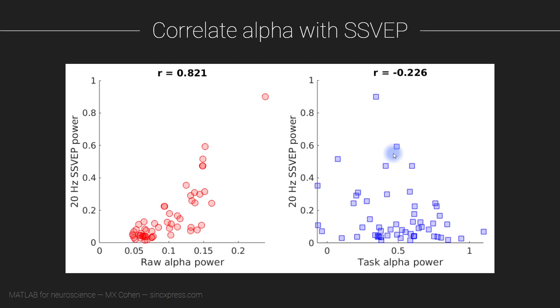So far in this module we've extracted two kinds of features from the EEG data: the SSVEP and alpha oscillations. We are now going to test whether these two features are related to each other.